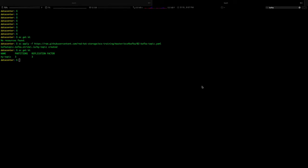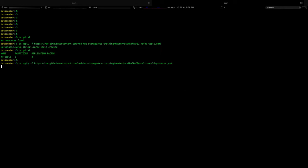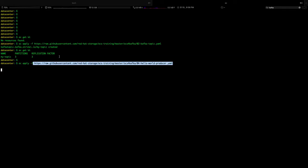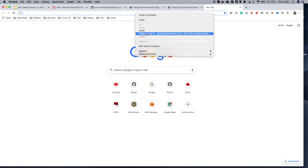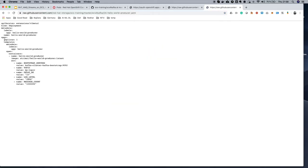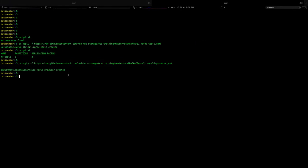The next step is to create a producer app which will write contents to this Kafka topic. We will use OC apply with a file. Meanwhile, this is running, we will go and look at the contents of this OC file real quick. Simple file - it's a Hello World producer application which will write to my Kafka topic 1 million messages. There is a message count to continuously write 1 million messages. So this is up.